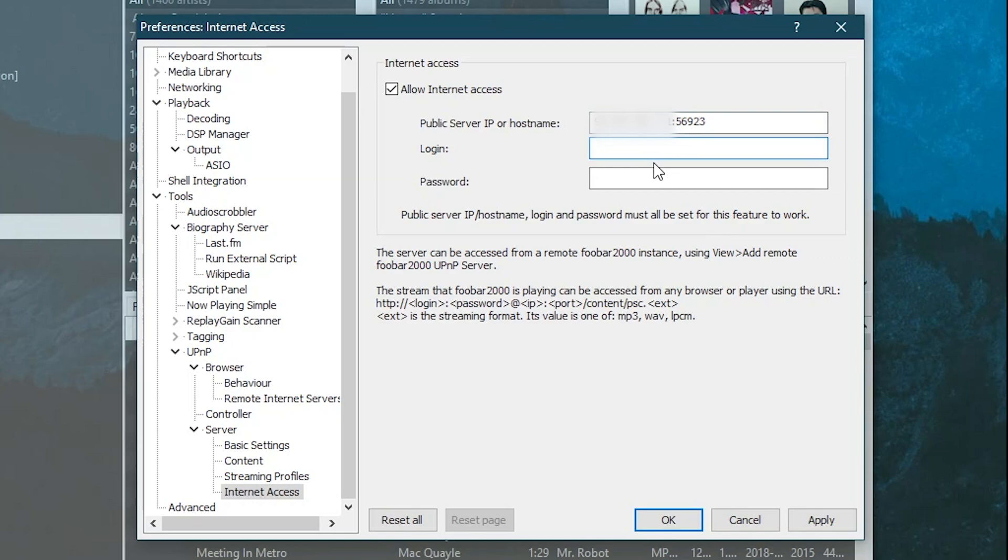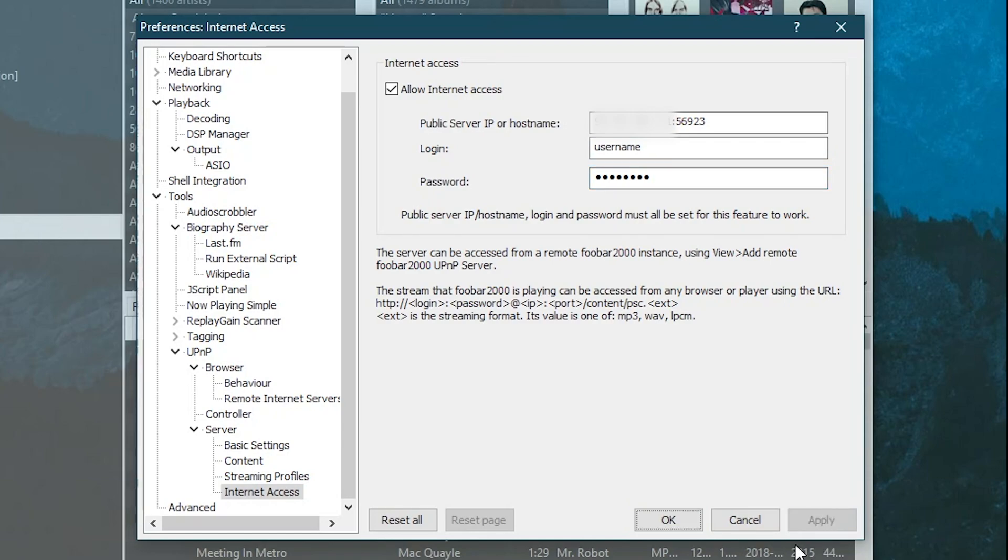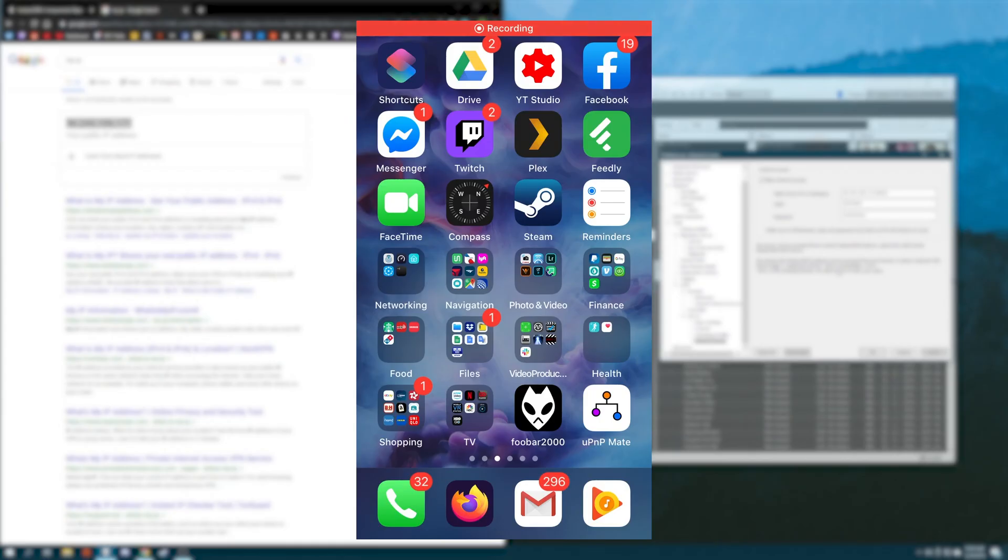Now we need to set up the login and password. For this video, I'm just going to use username and password. But obviously, you should configure it to something a little bit more secure. So username, password, and then hit apply. Once you hit apply, the media server is now being broadcasted over the internet at this IP address at this port.